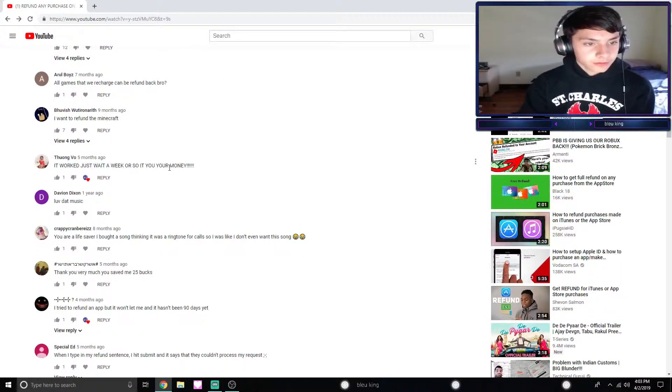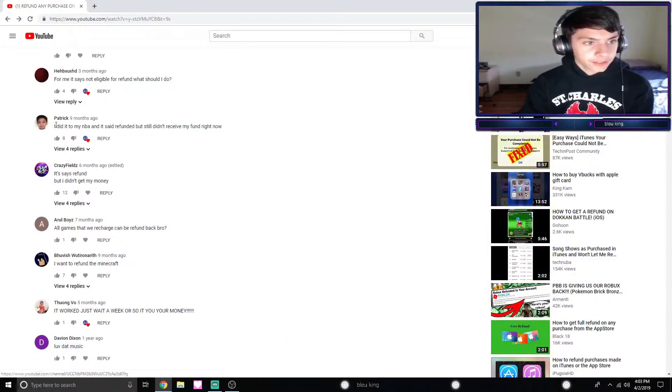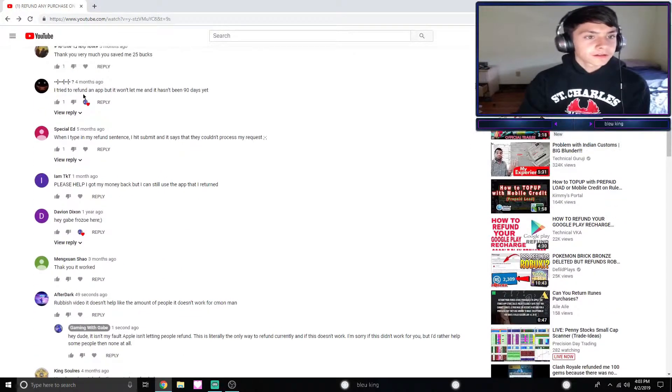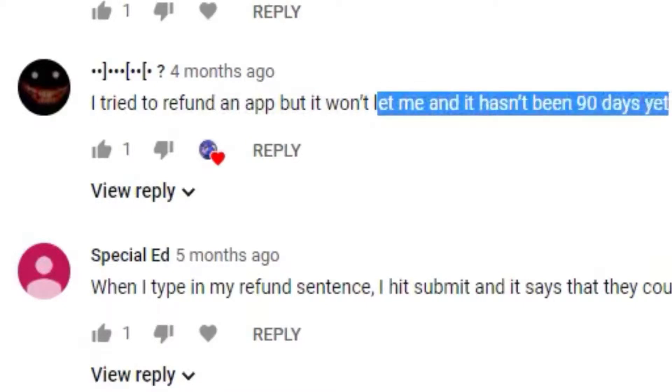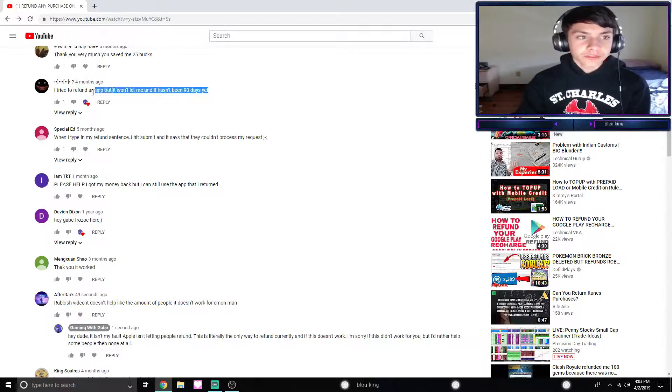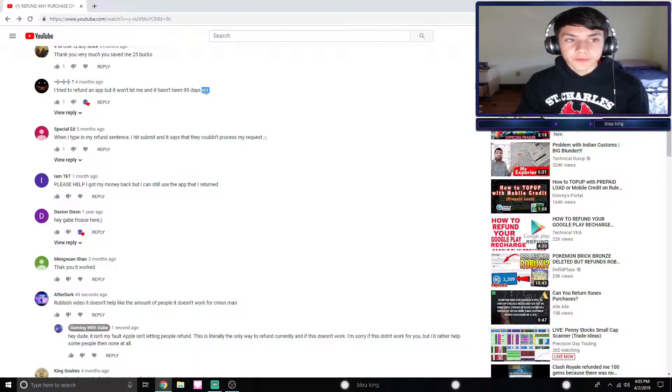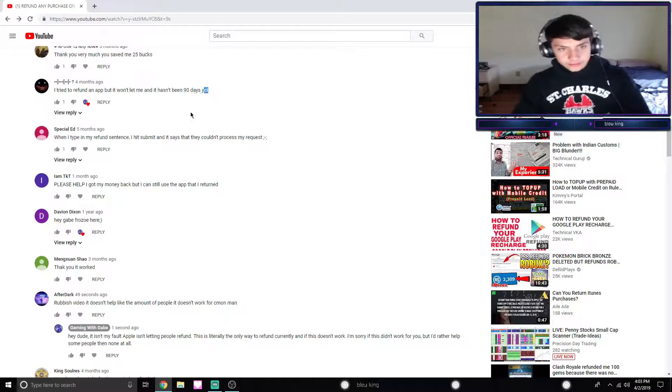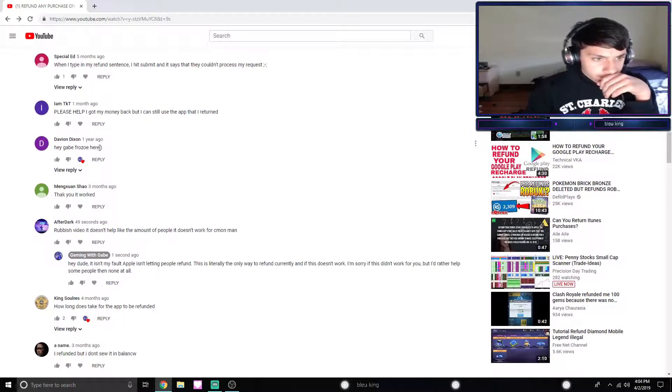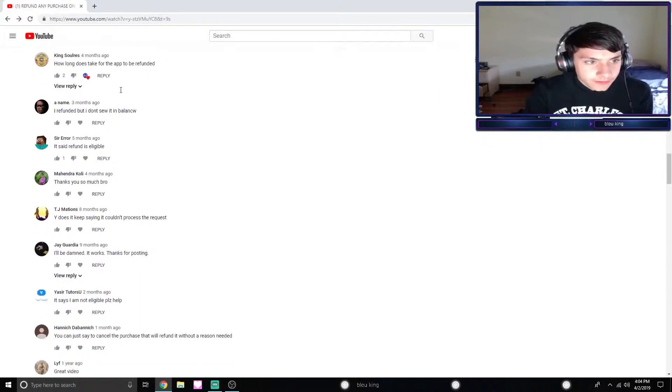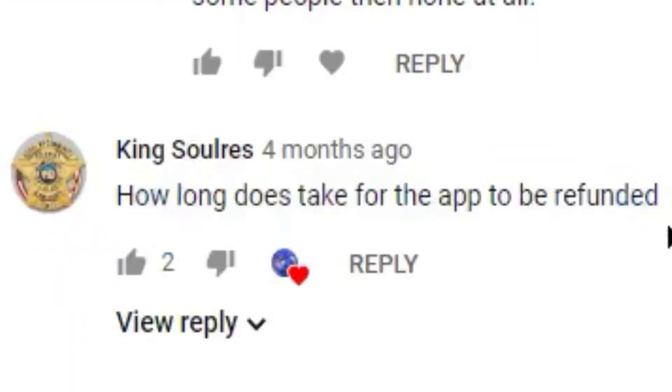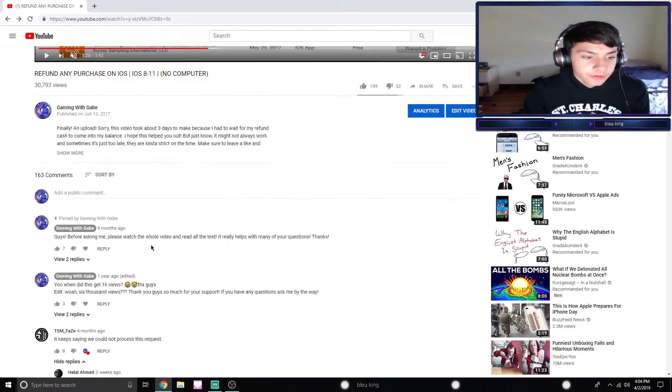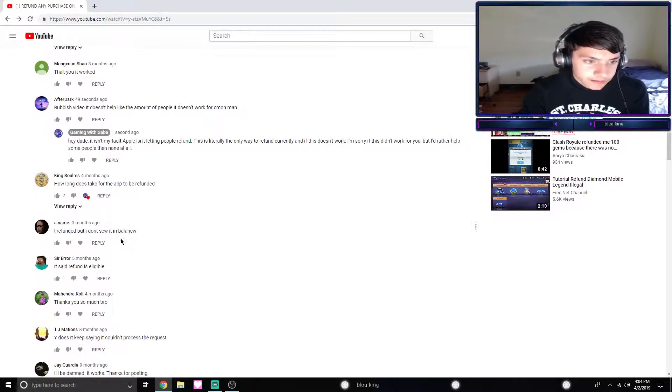'It worked, I just wait till...' - thanks dude. 'I tried to refund an app but it won't let me and it hasn't been 90 days yet.' Once again, just contact Apple support. Literally most of these can be solved by contact Apple support, and if it doesn't work by then, then sorry dude, it's not going to give you the refund. 'How long does it take for the app to be refunded?' 7 to 14 days, that's how long it should take. Mine took three days, that was insane.